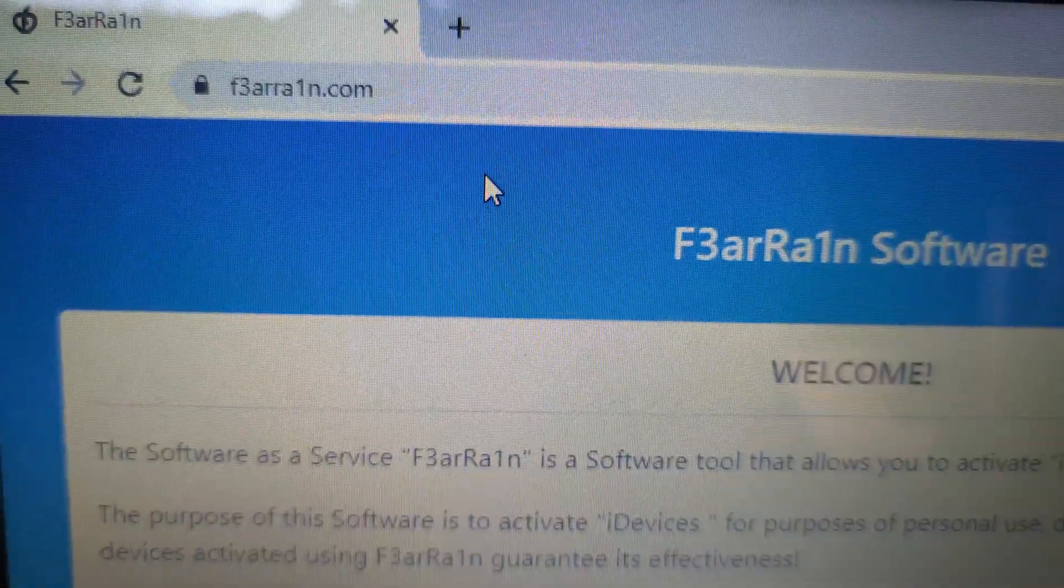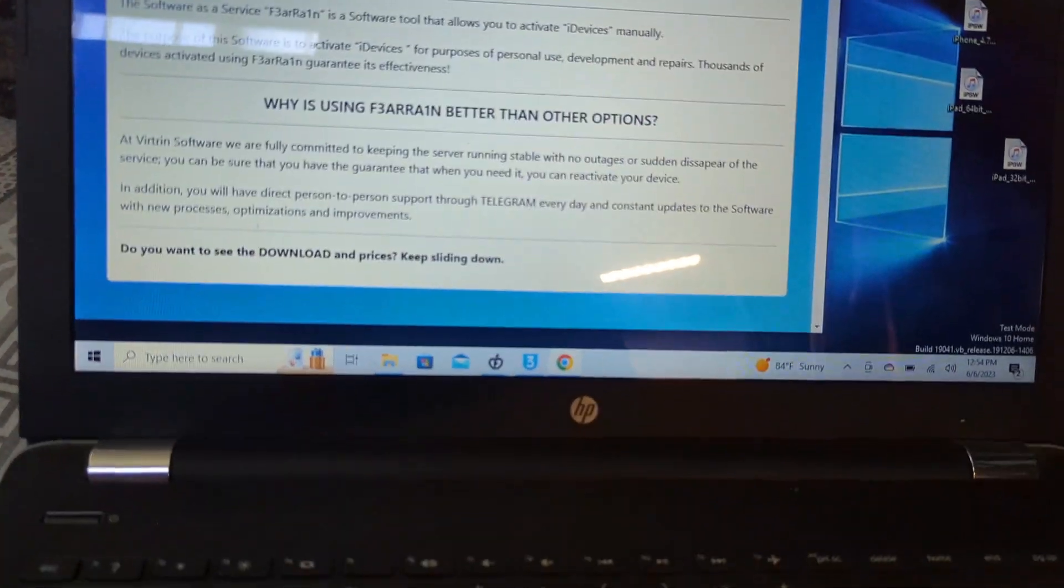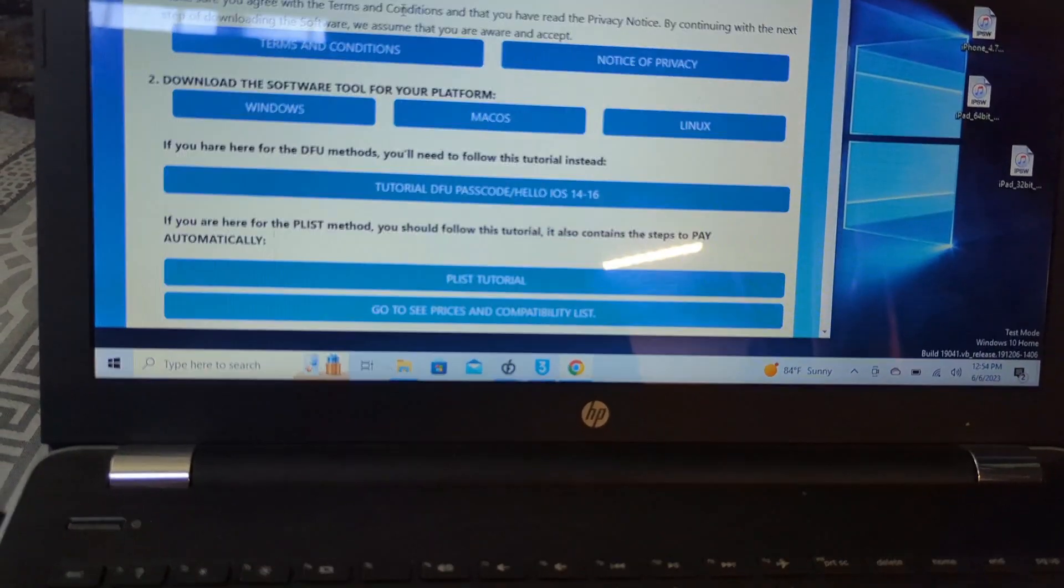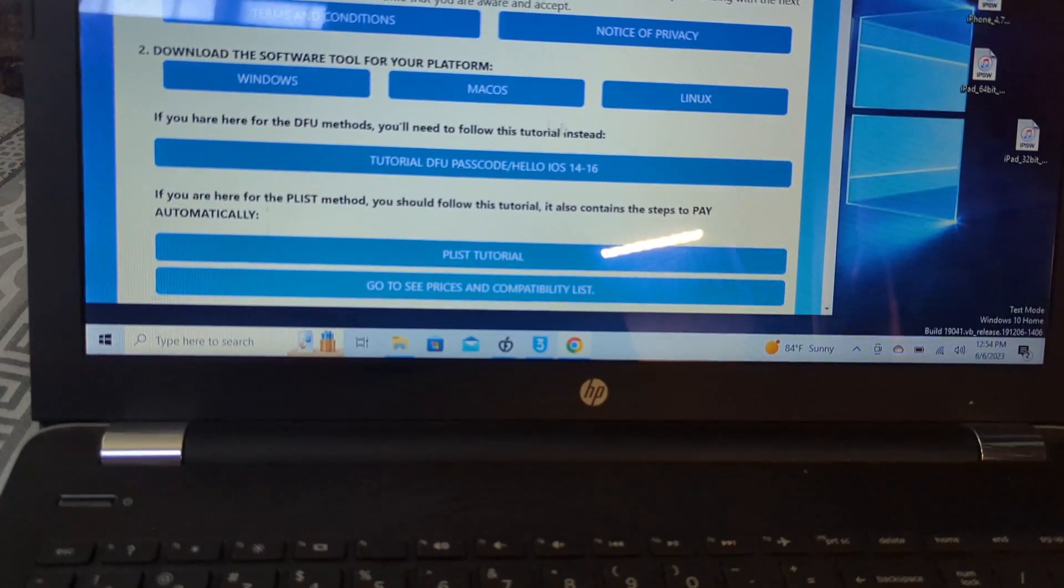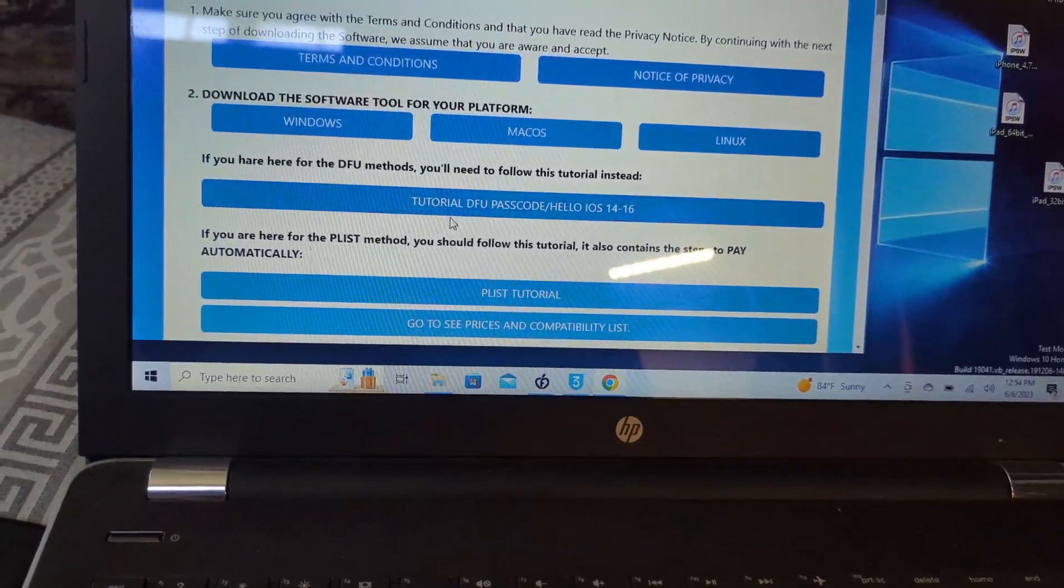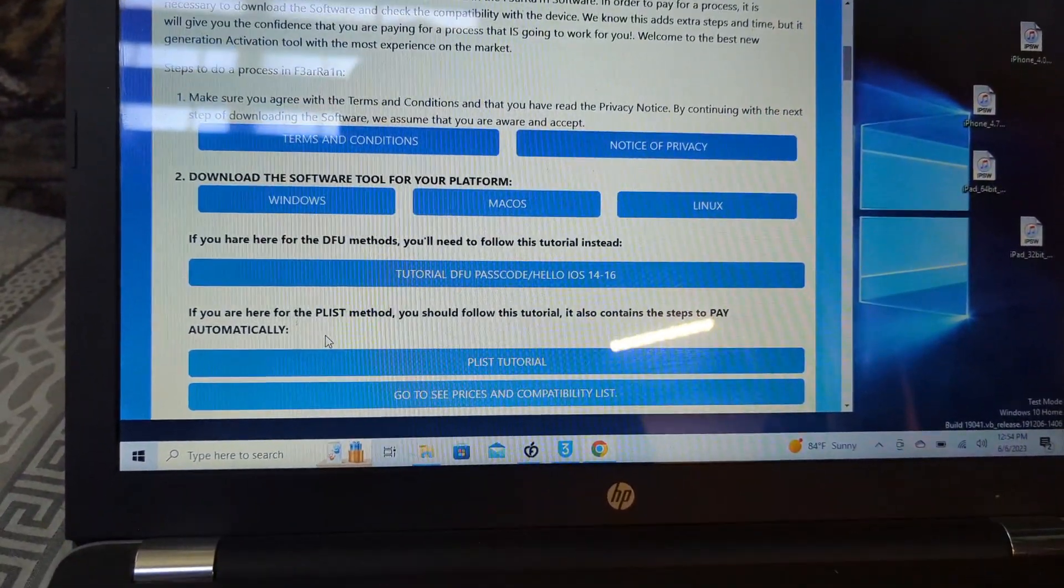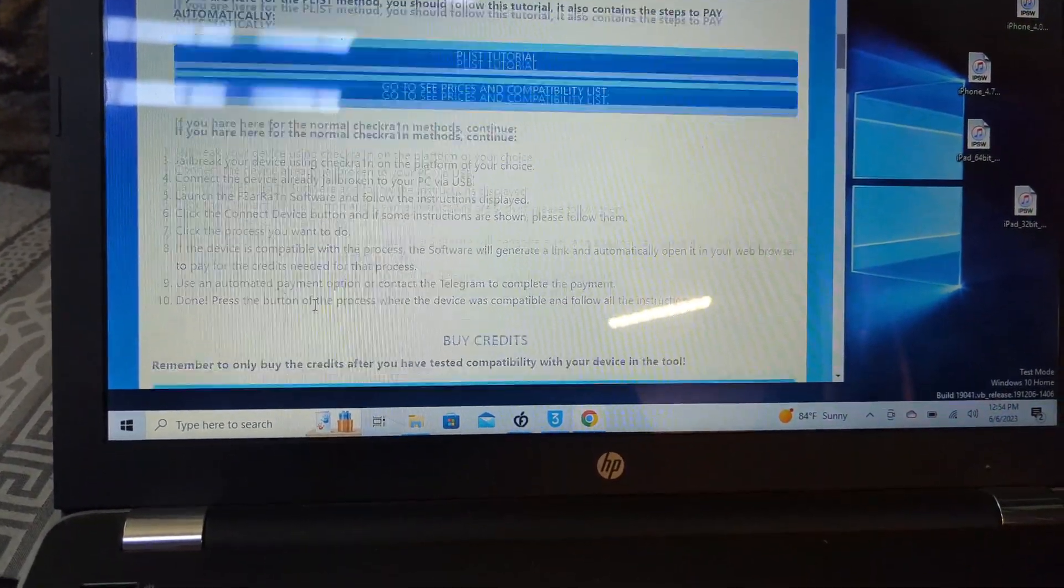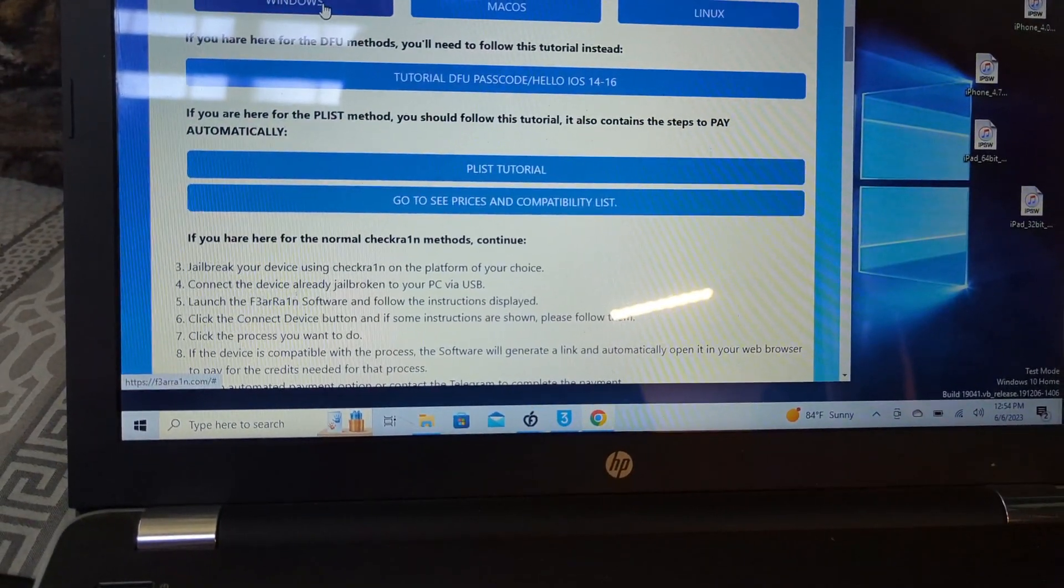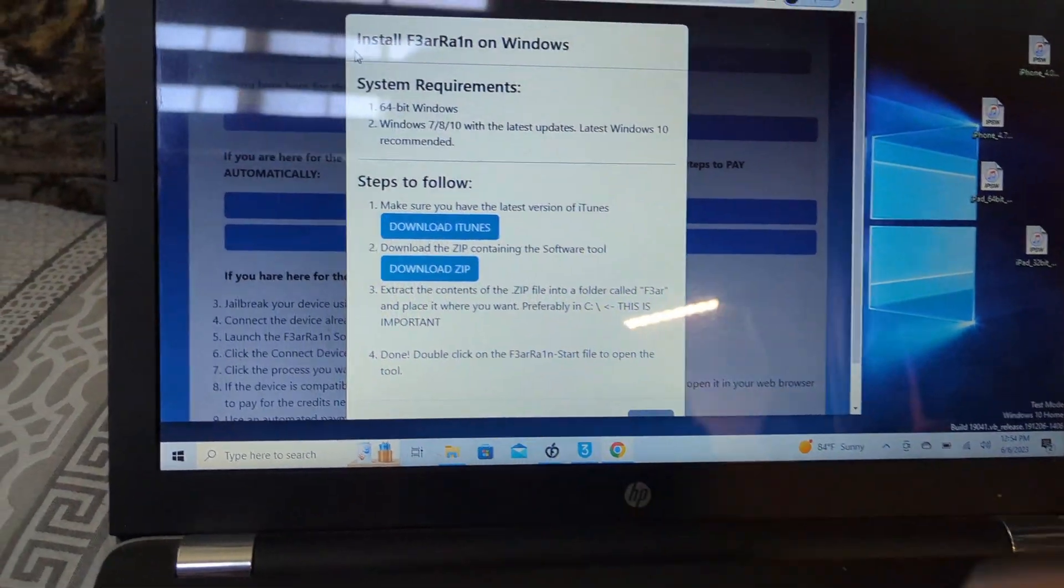F3arra1n.com, and you're going to download the tool for Windows or Mac OS or Linux, whatever your preference is. There's some tutorials, but I'm going to go in. I don't have to do it. So you just click on this and it will download. I already have it downloaded.